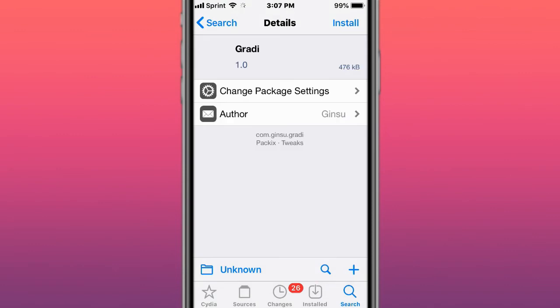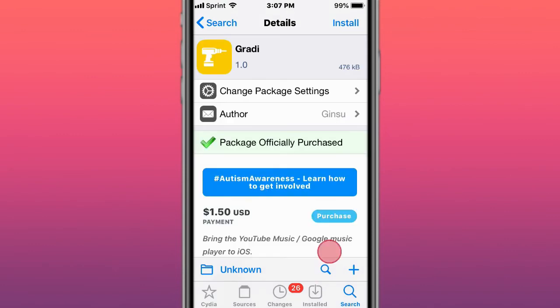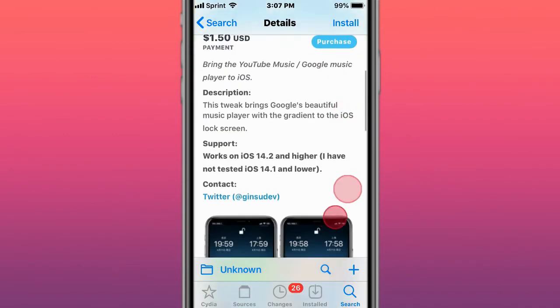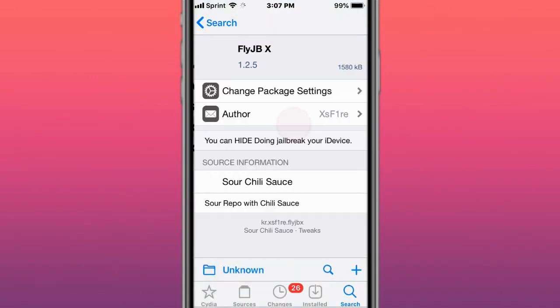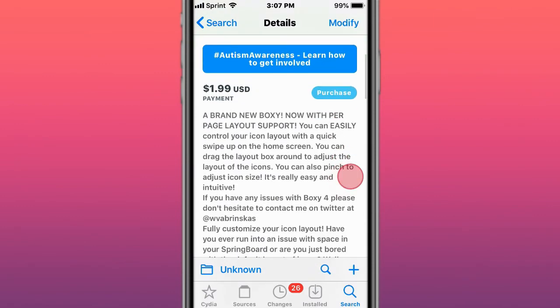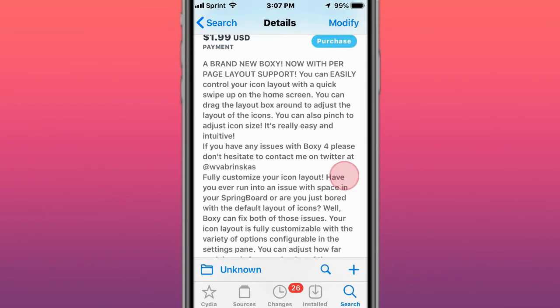This is called Gradi, which brings YouTube Music and Google Music player to iOS. This is called FlyJB, a jailbreak detection bypass tweak. This is called Boxy 4, which lets you easily control your icon layout with a quick swipe up on the home screen.